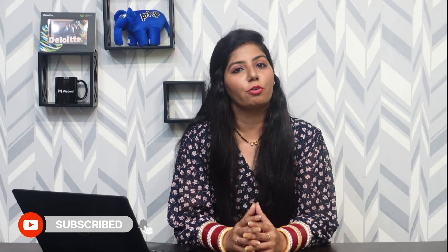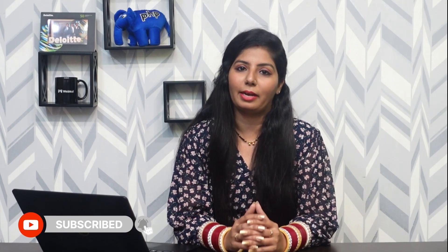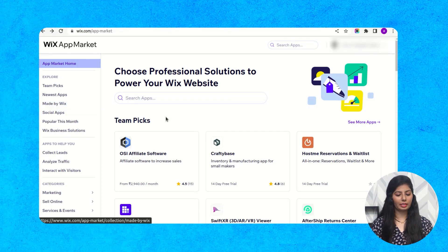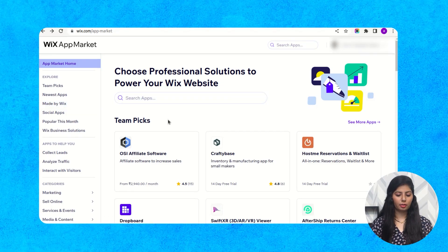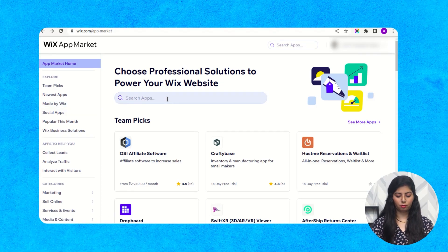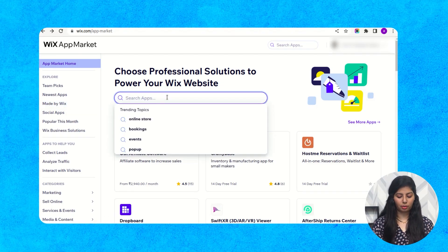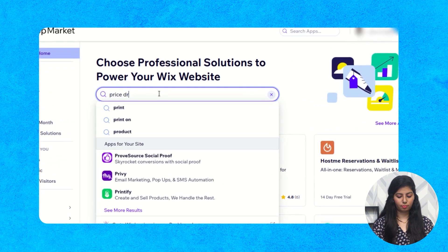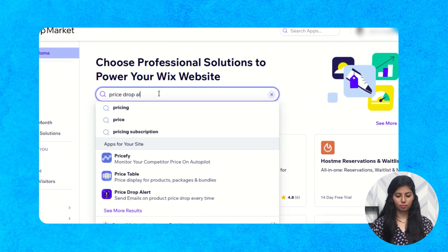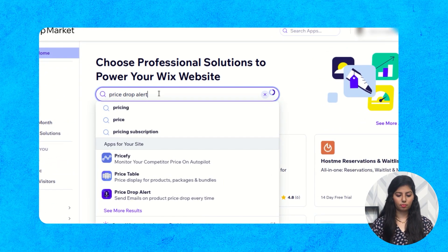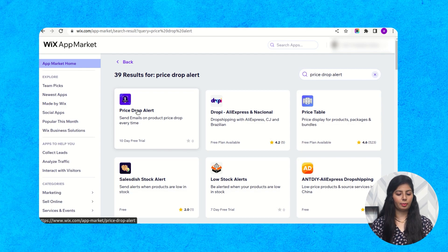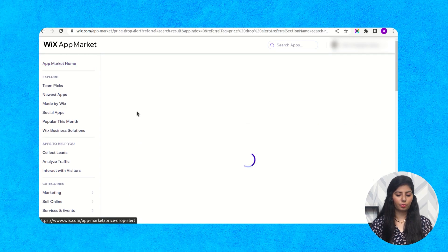Before getting started with the video, do subscribe to our channel and don't forget to press the bell icon for the latest updates. So first of all, open the Wix app market, then search for price drop alert, and then click on this price drop alert application.